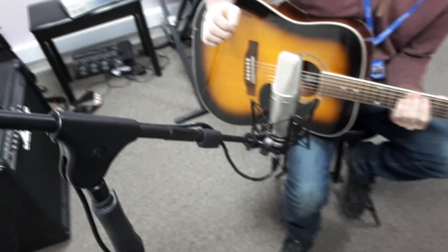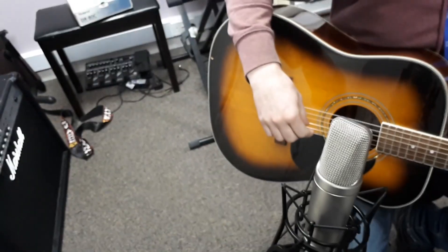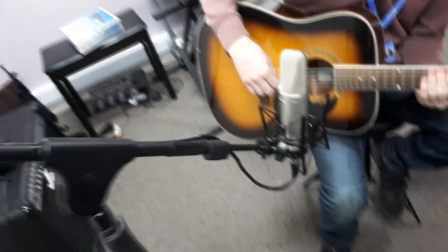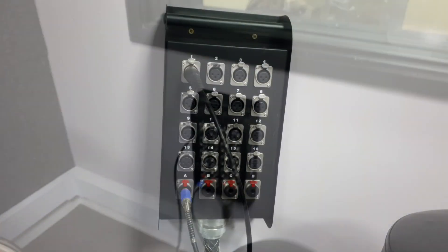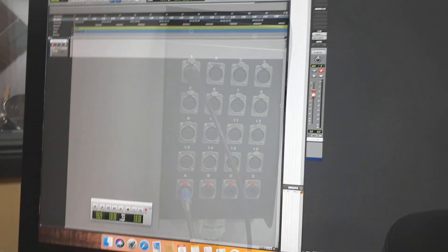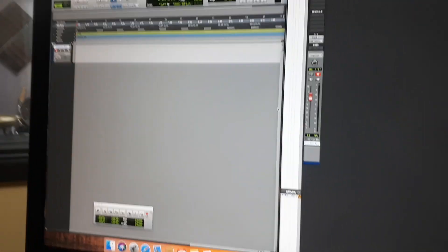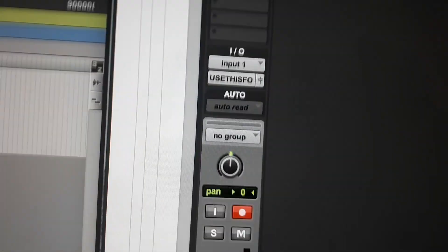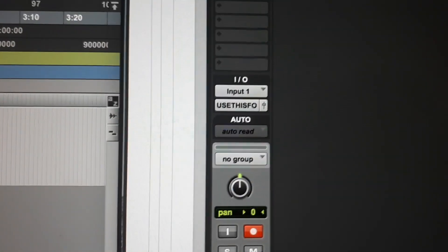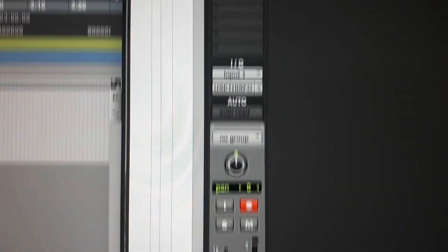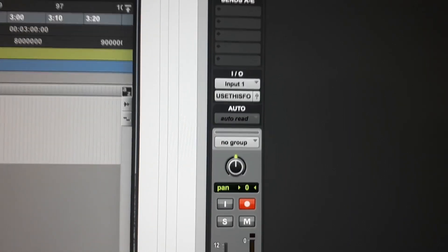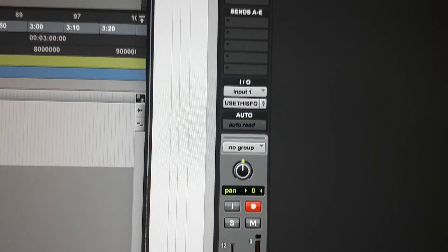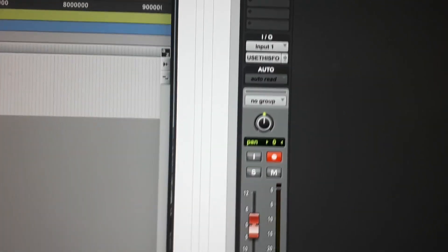So as you can see, we have this Rode NT2A microphone here, which is a condenser microphone plugged into input one. What you want to do is make sure that the input in Pro Tools is set to the correct input accordingly to the studio. So in this case, we've got it plugged into input one in the studio, and so we want Pro Tools to be taking in from input one on the desk.